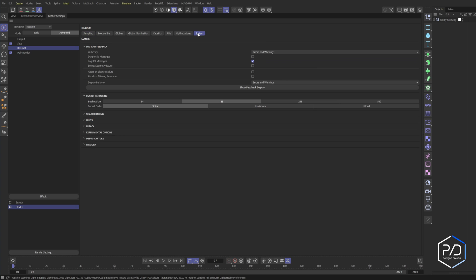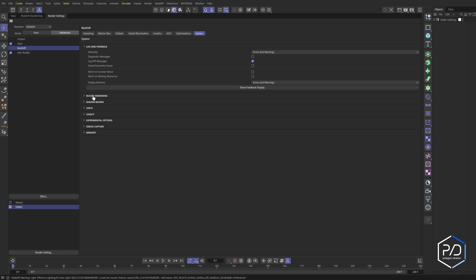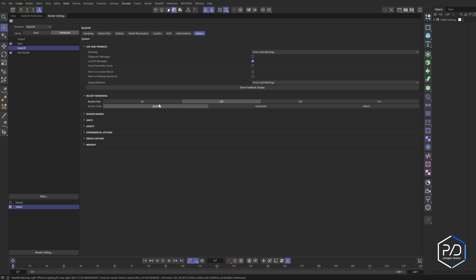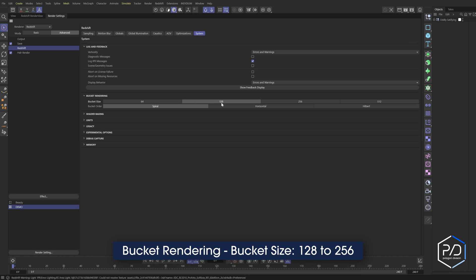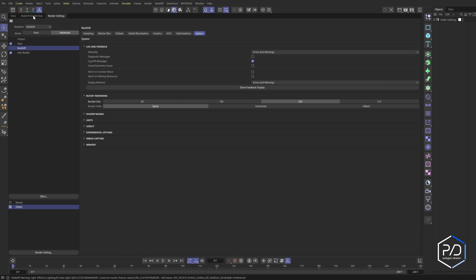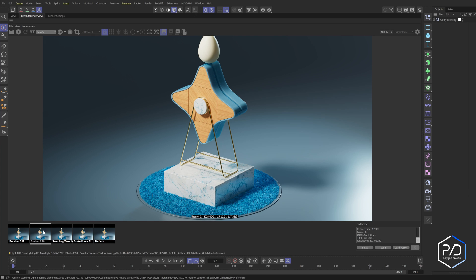The next setting is under System — this is a hidden trick. You can see we have bucket rendering; it might be closed, so open that up. The default is set to 28 pixels, meaning it renders a 28-pixel-squared box in a spiral. By changing these values to either 512 or 256 we shave off substantial time. I'll click 256 and you can see we brought it down from 21 seconds to 17 seconds.